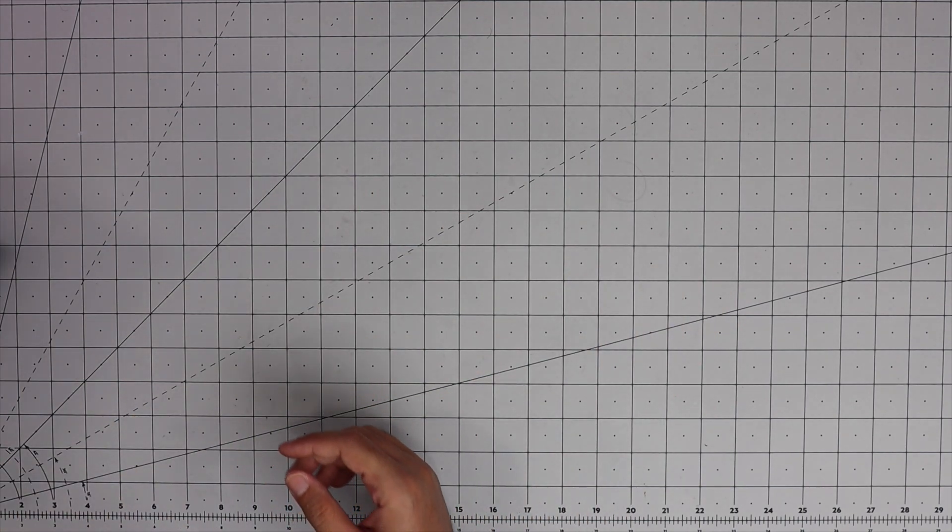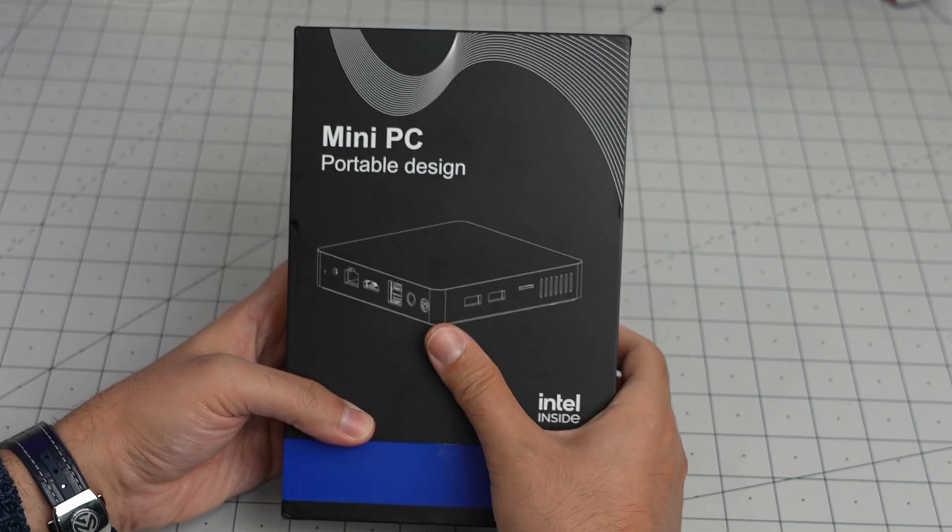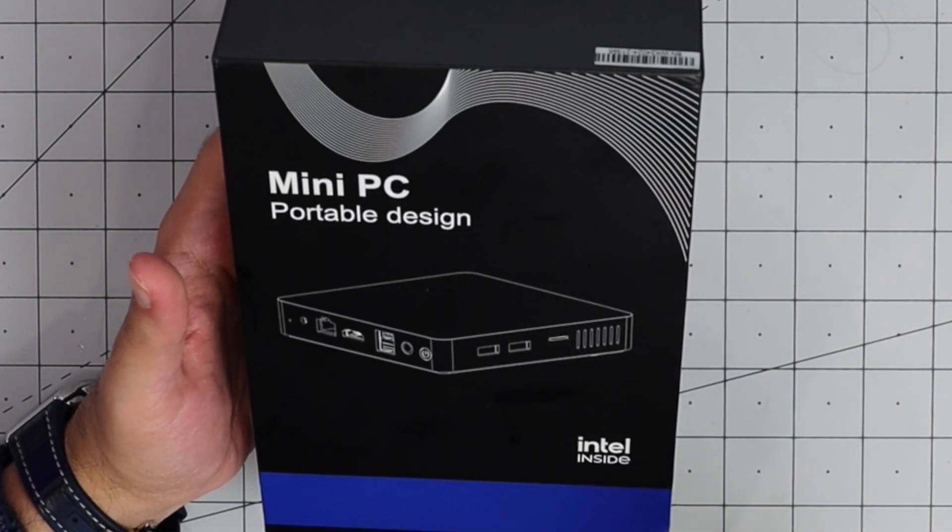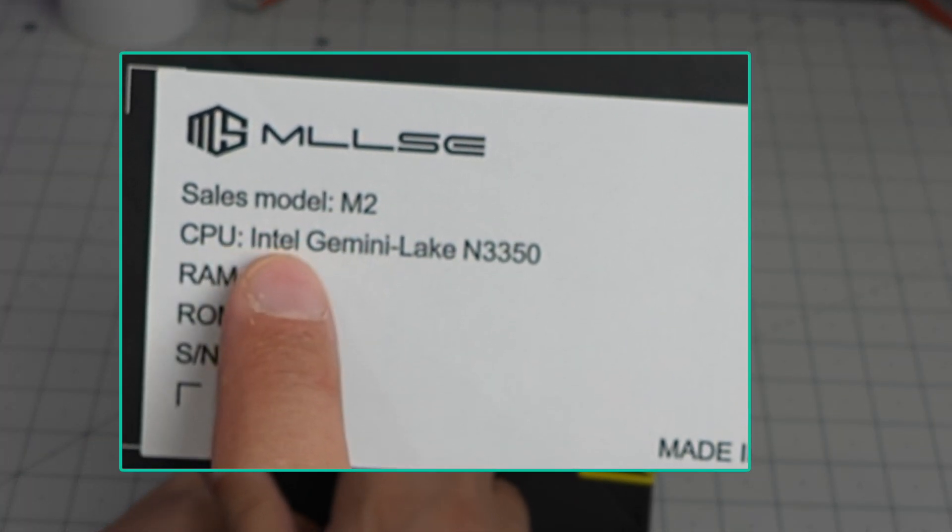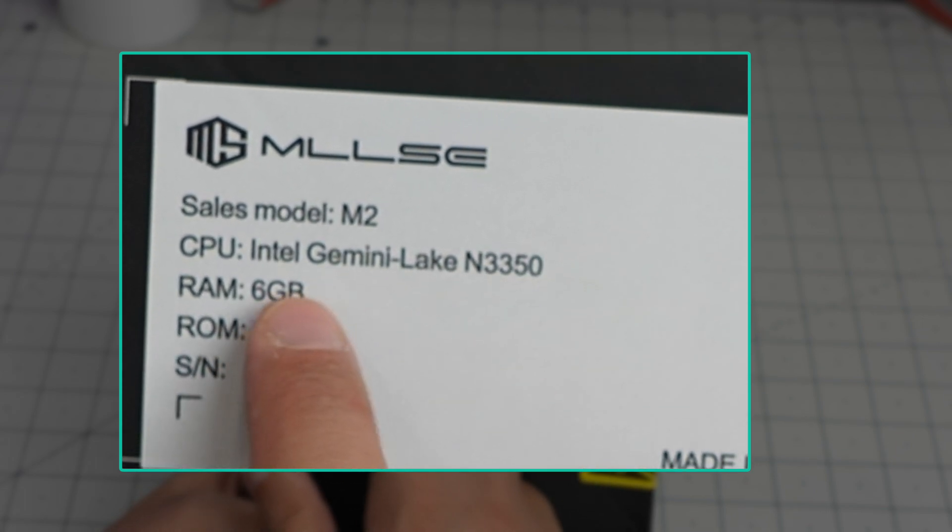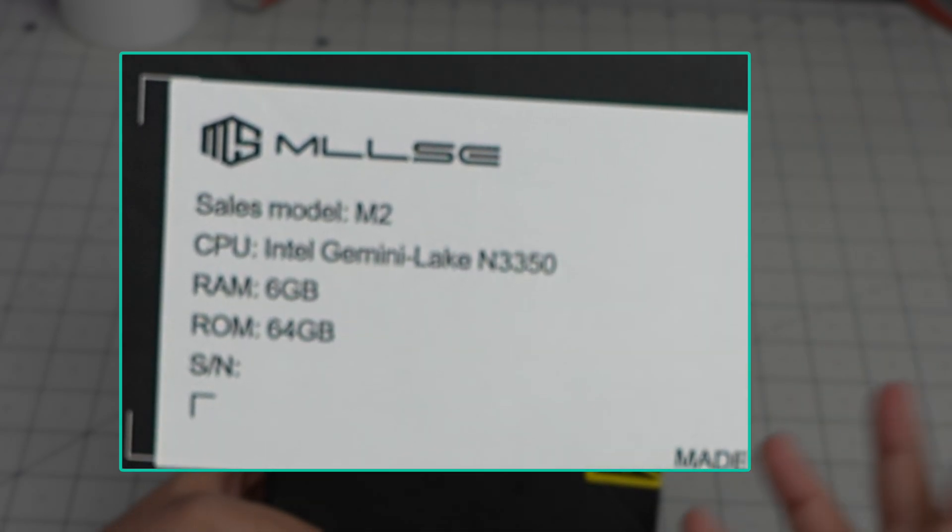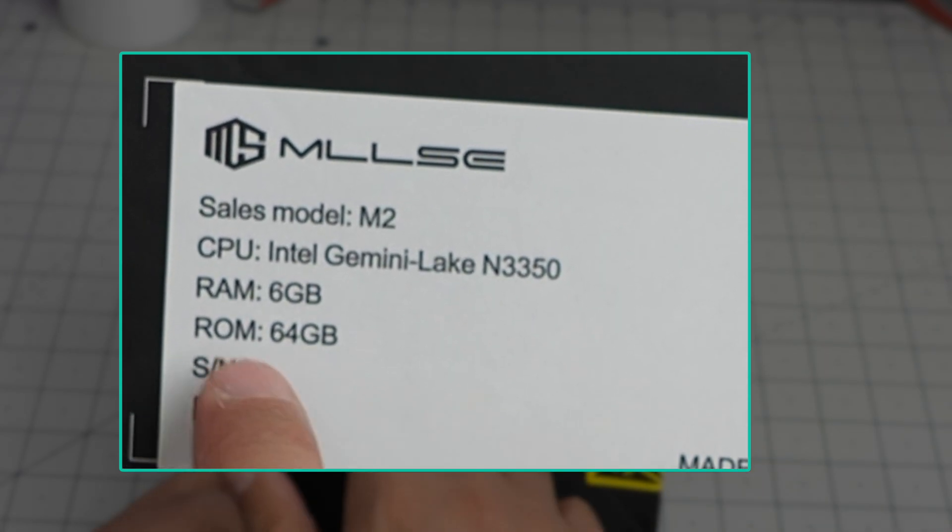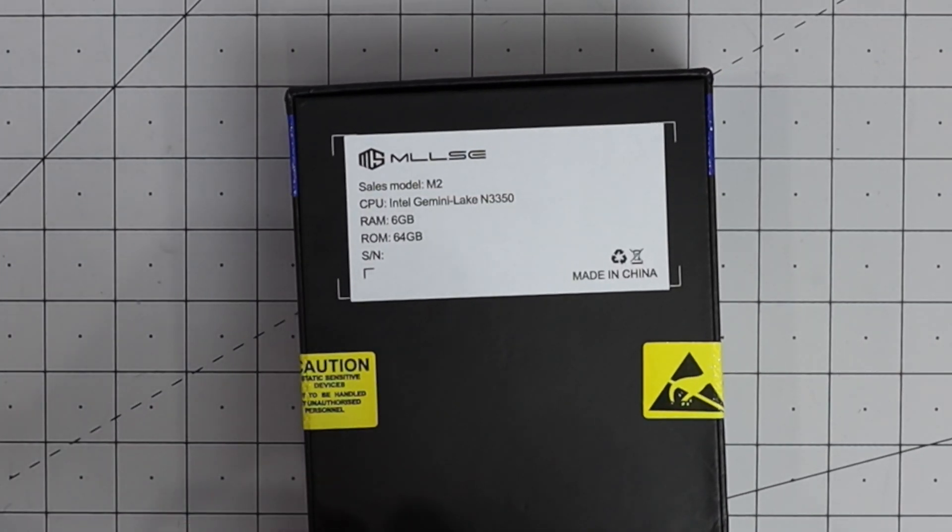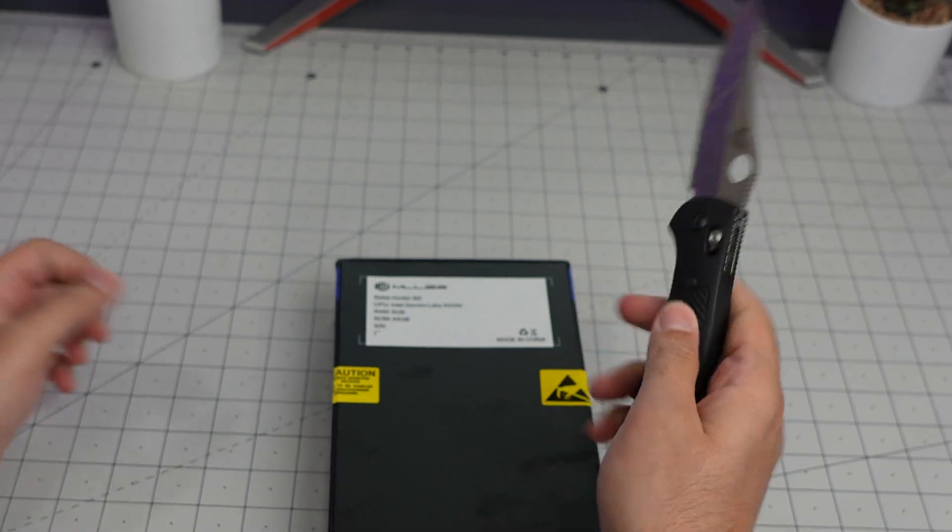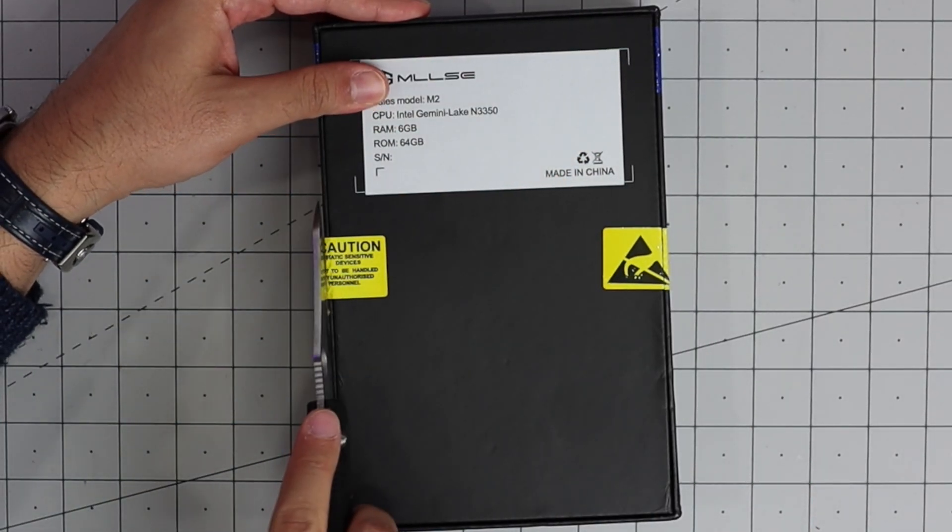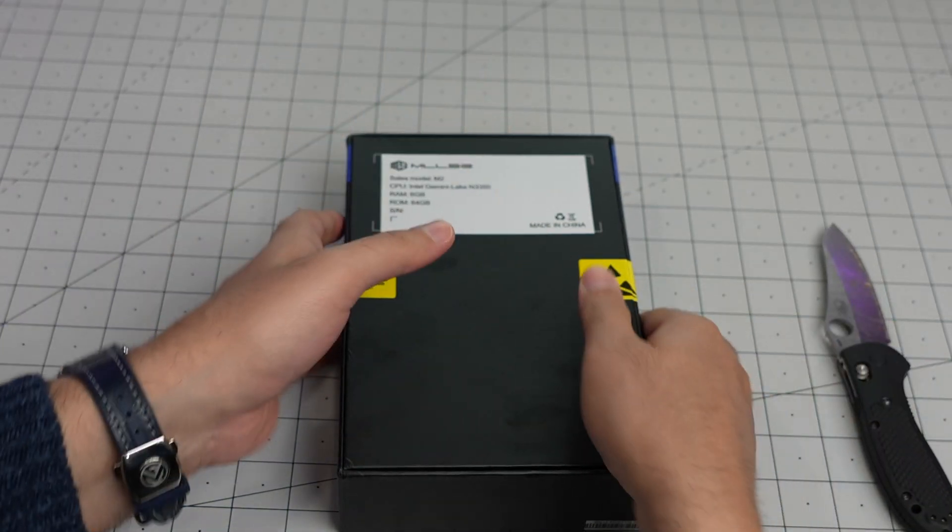This is the device, a mini PC portable design Intel inside. Sales model M2, CPU Intel Gemini Lake N3350, 6 gigabyte RAM, a very odd number, and 64 gigabyte ROM. Let me grab my knife, I did not open it, I did not touch it. We are going to try to keep this video short, I just want to see what happens with this.